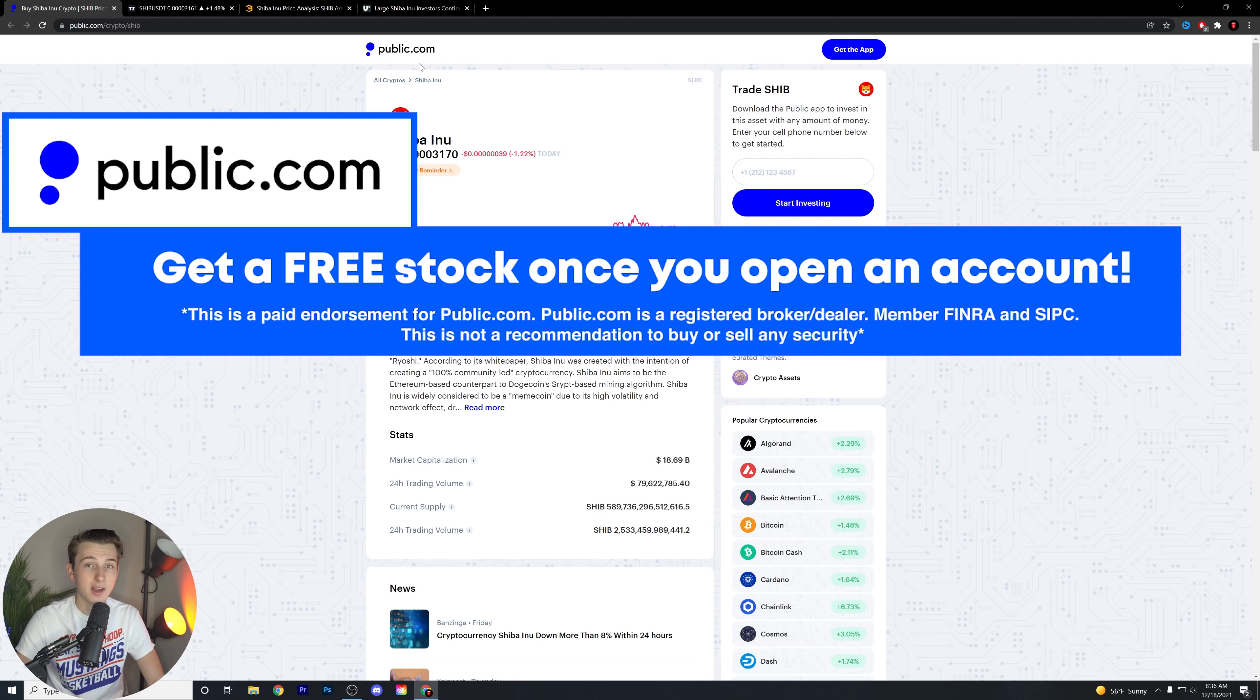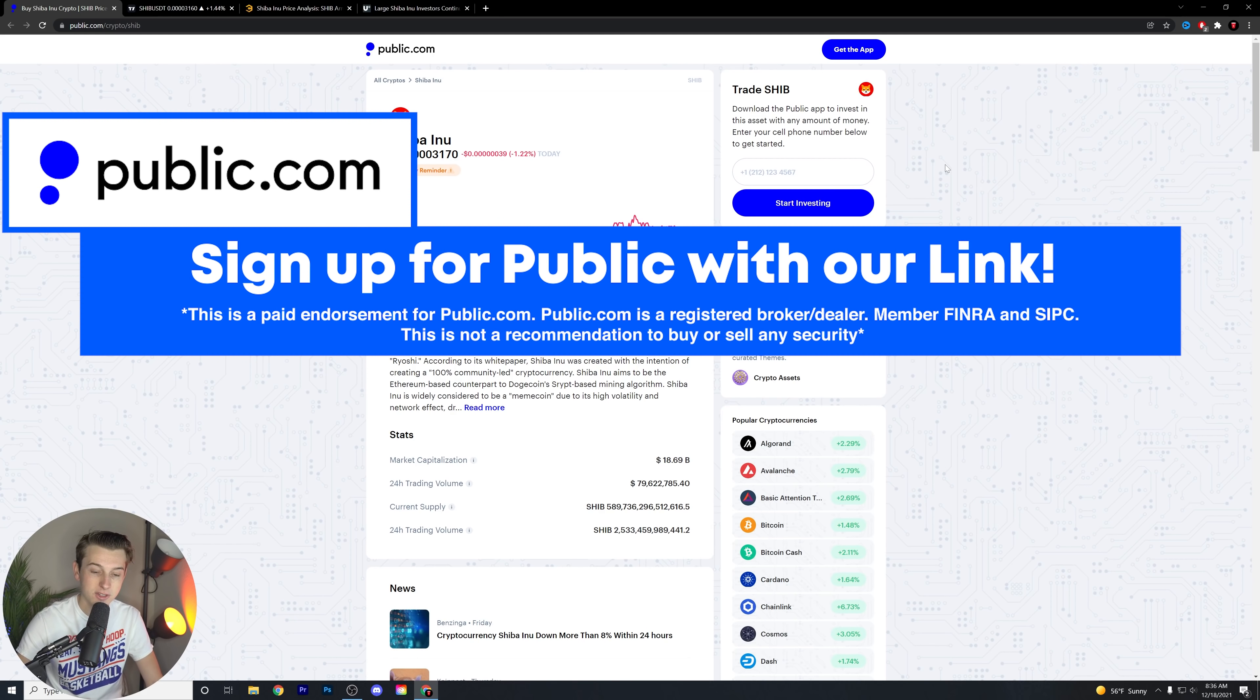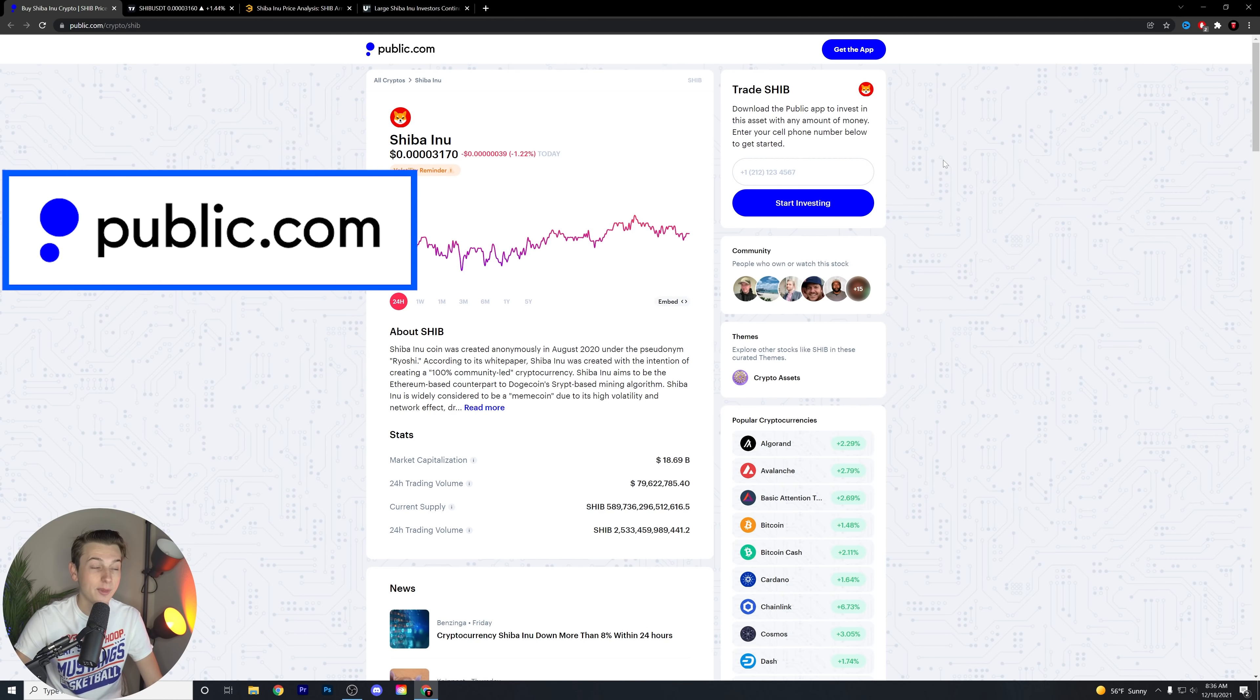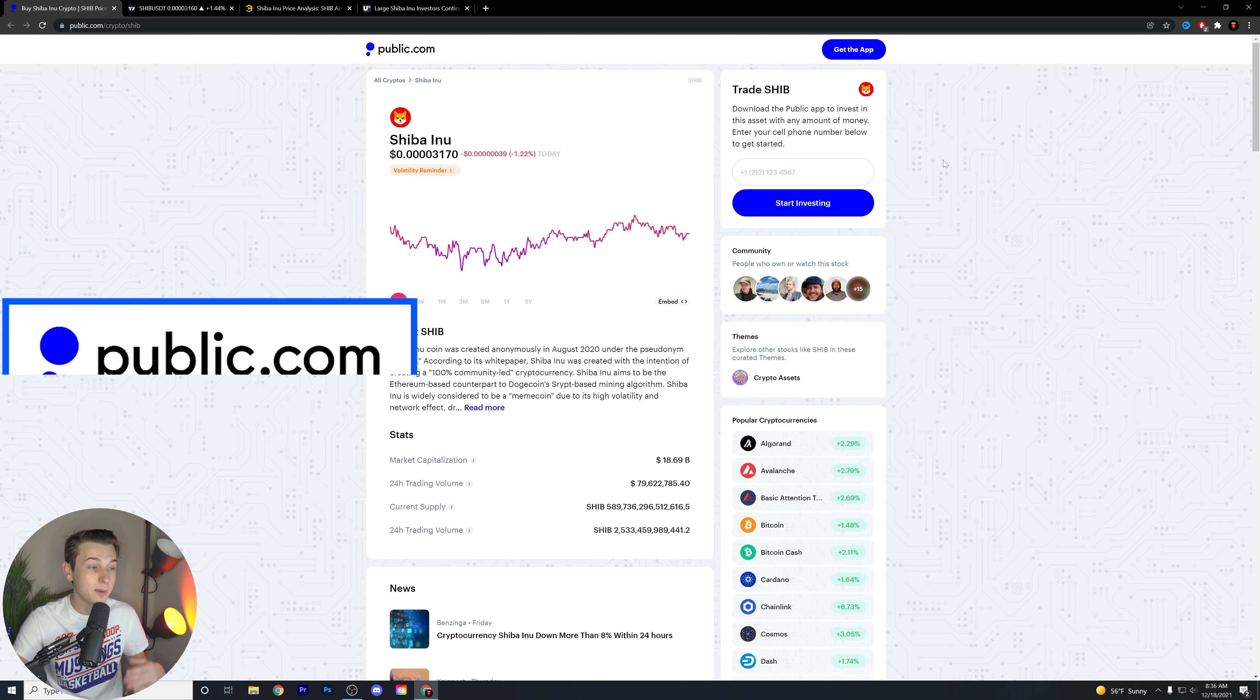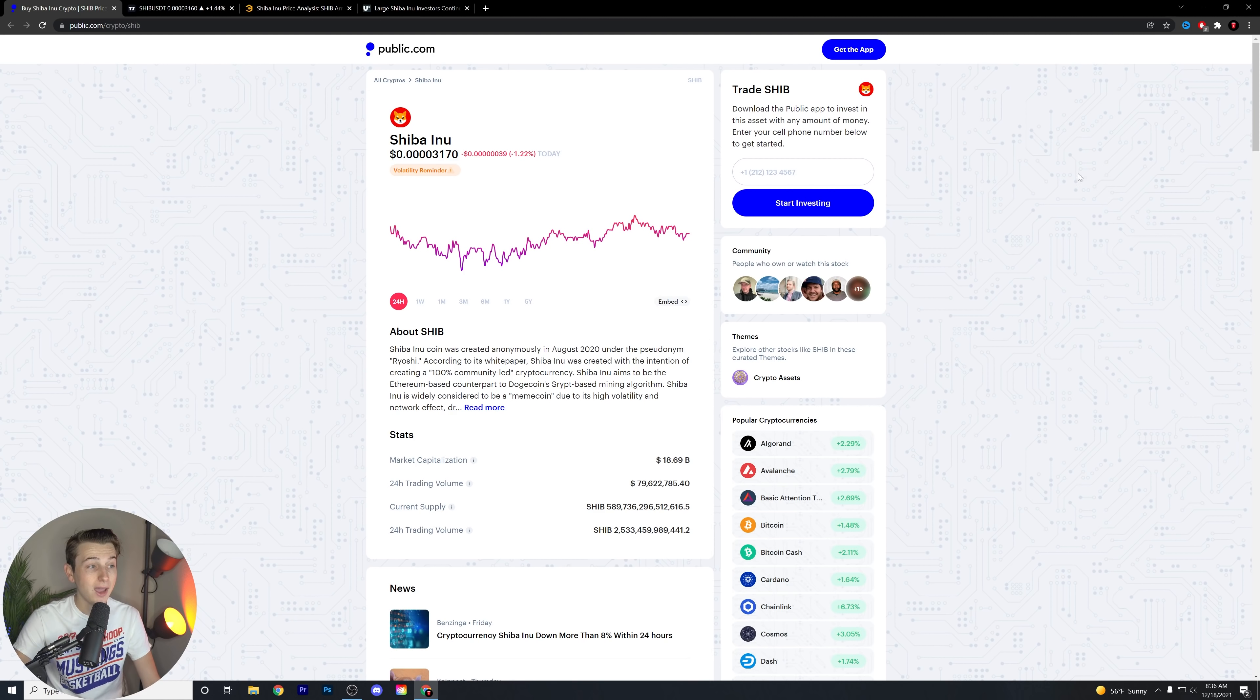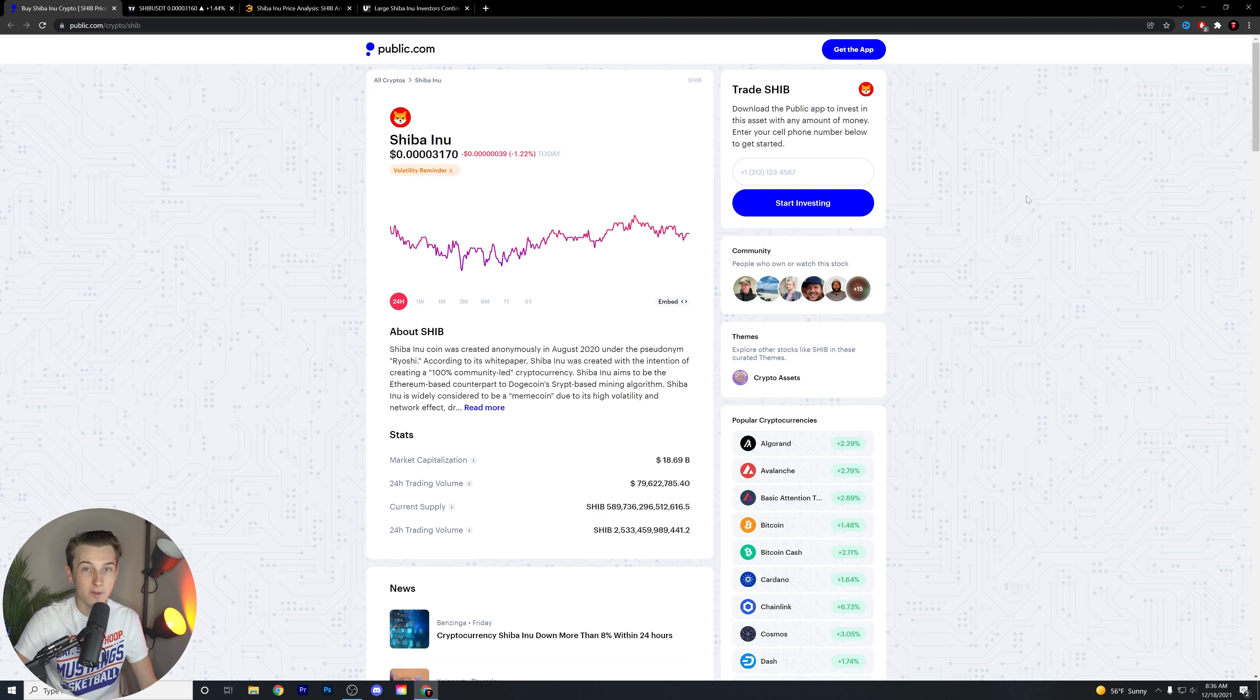Speaking of public.com, if you guys want to pick up a free stock with public.com, hit the first link down in the description below. Public.com is a great social investing network app that allows you to see what other people are investing in both the stock and the crypto markets. You can get a free stock when you use the link down in the description below. Sign up and deposit at least a dollar and you'll get all those perks included.